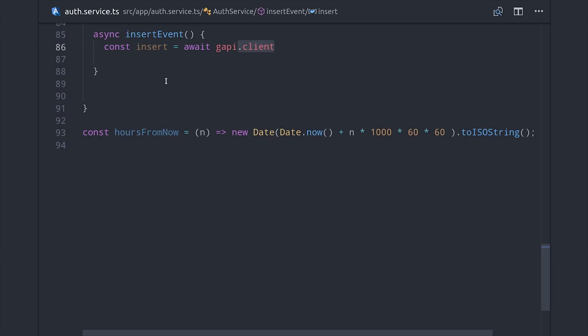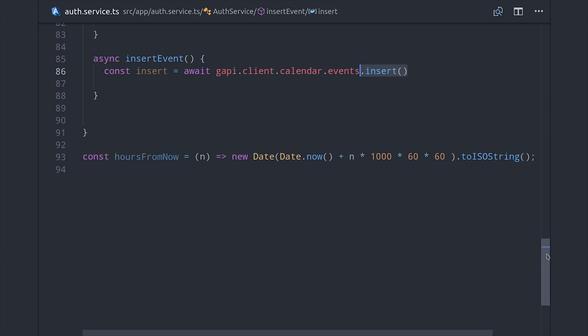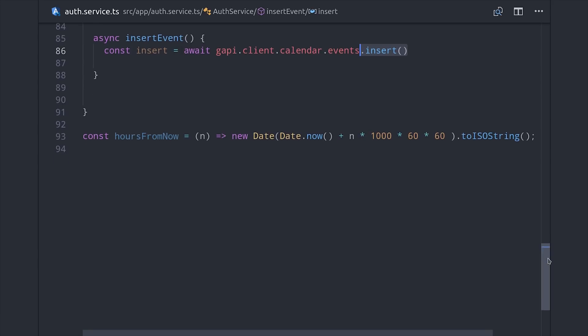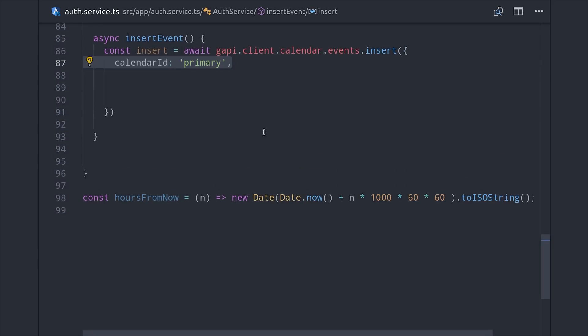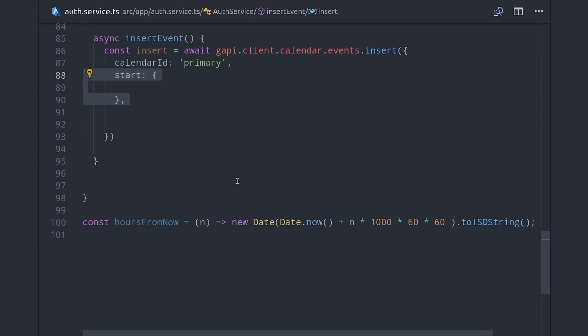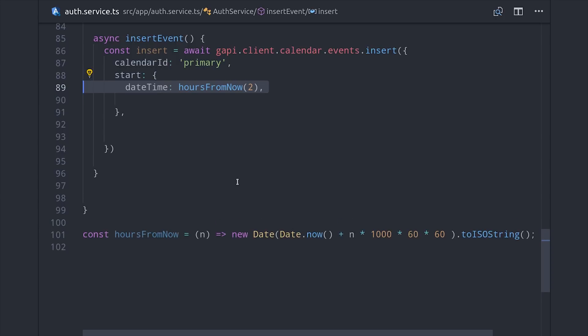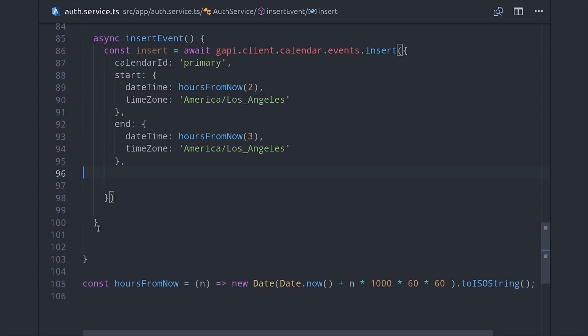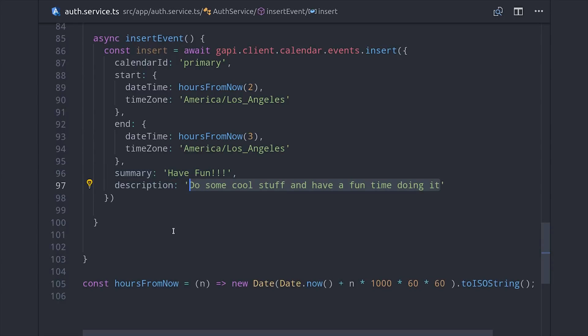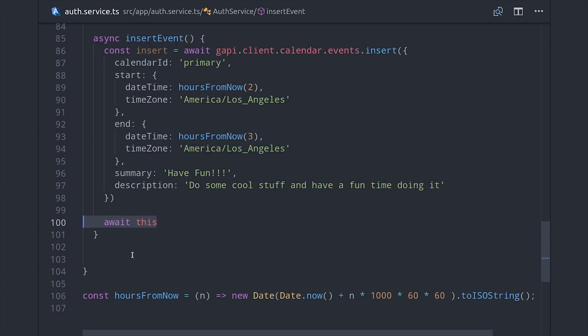To add a new event, we'll call GAPI.client.calendar.events.insert, and then we have a whole bunch of different options that we can use here to format the actual calendar event. It will go on the primary calendar, and then we'll have a start object that has a date time and a time zone, and then of course an end time. And lastly, we'll add a summary and a description to give it some interesting content. Then as a final touch, whenever we insert an event, we'll then retrieve our calendar events again, which resets them on the service so it'll look like the event updates in real time on our UI.